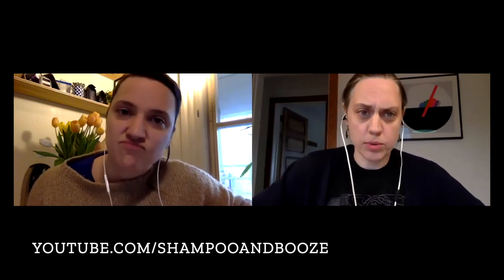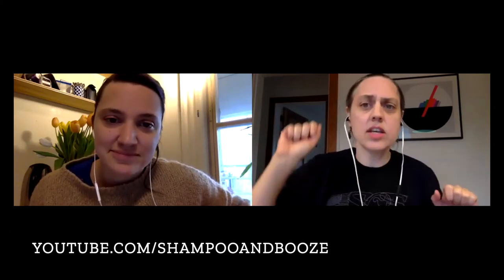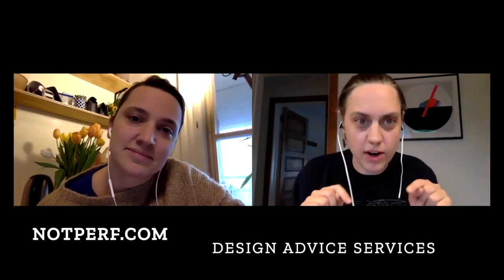Hello and welcome to another episode of Shampoo and Booze. This is episode number 84 at ShampooandBooze.com. We're on YouTube at youtube.com/ShampooandBooze. You can email us your Airbnb - I'm currently sitting in one of my Airbnbs, so you should send us yours so we can talk about it. ShampooandBooze at gmail.com. You can see our design advice services at notperf.com if you want to talk to us about design and not have it be a completely public video for the entire world to see.